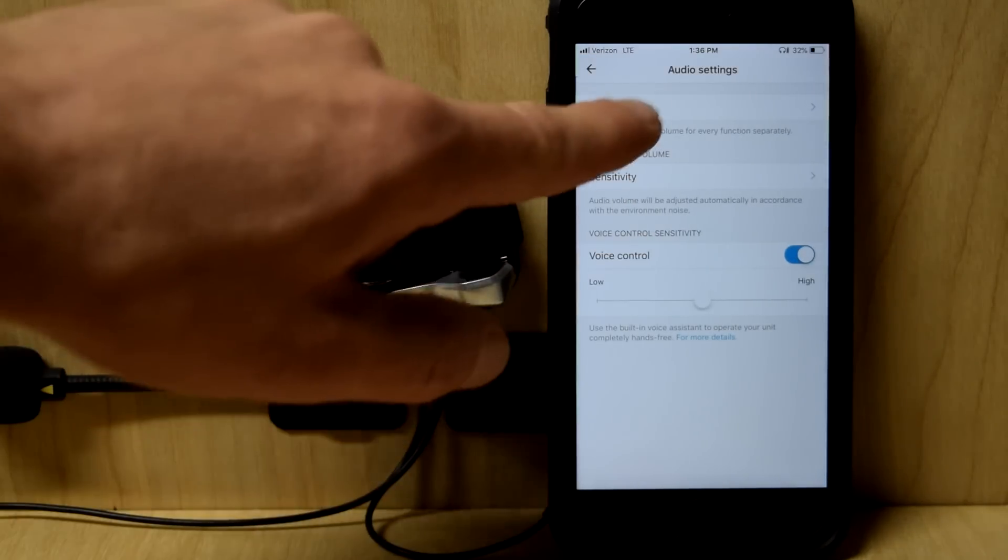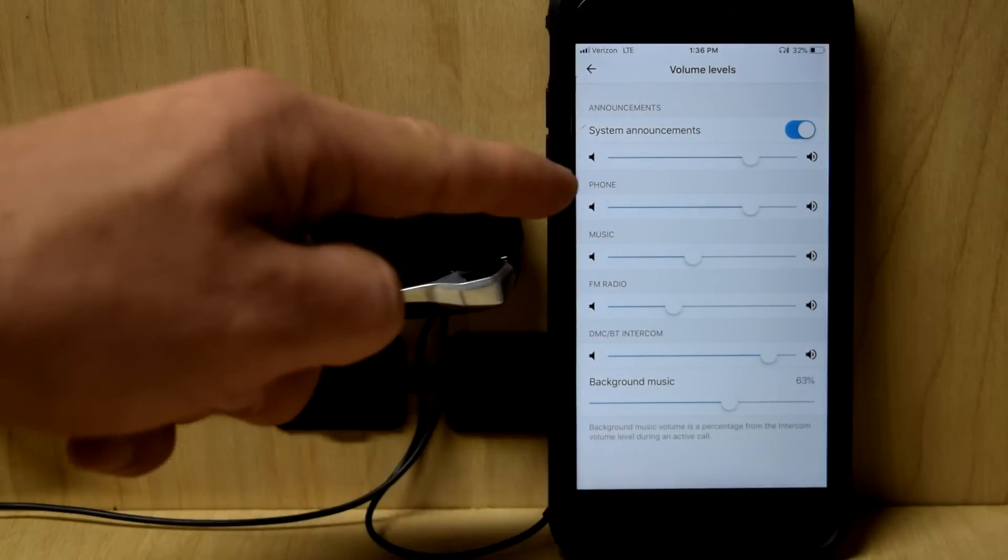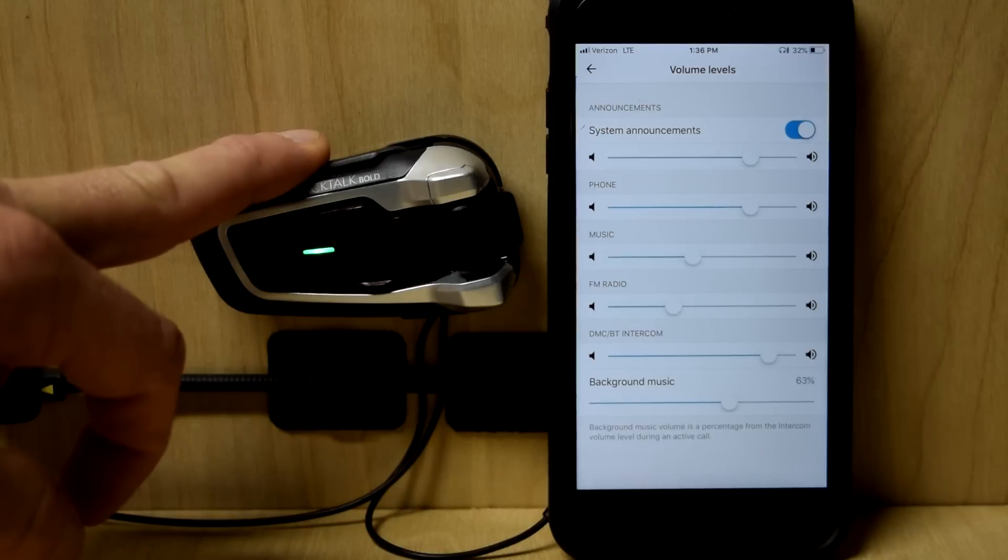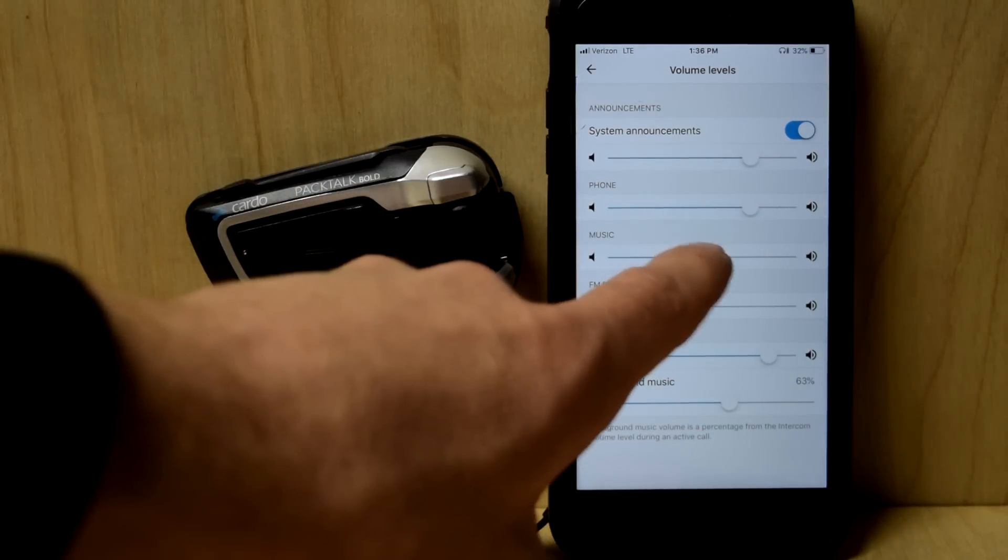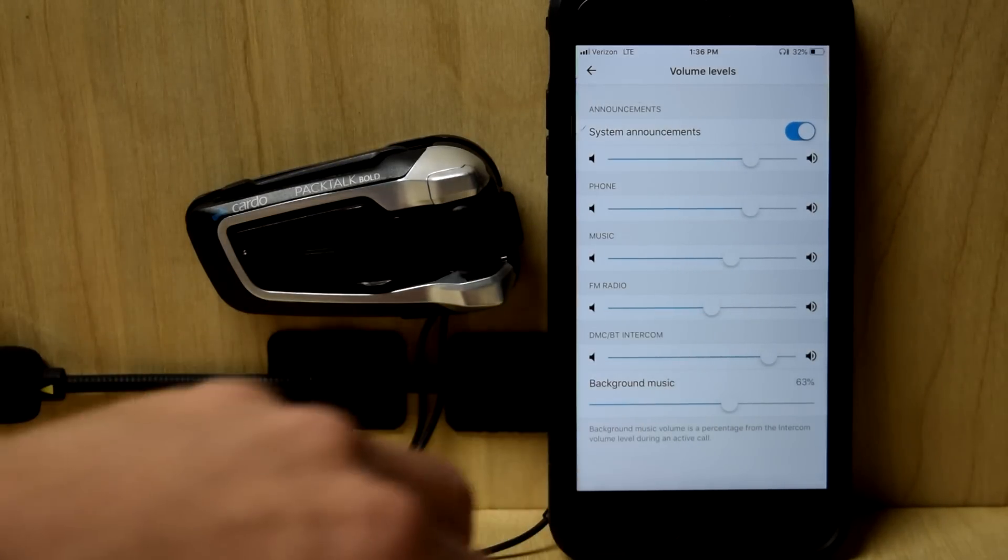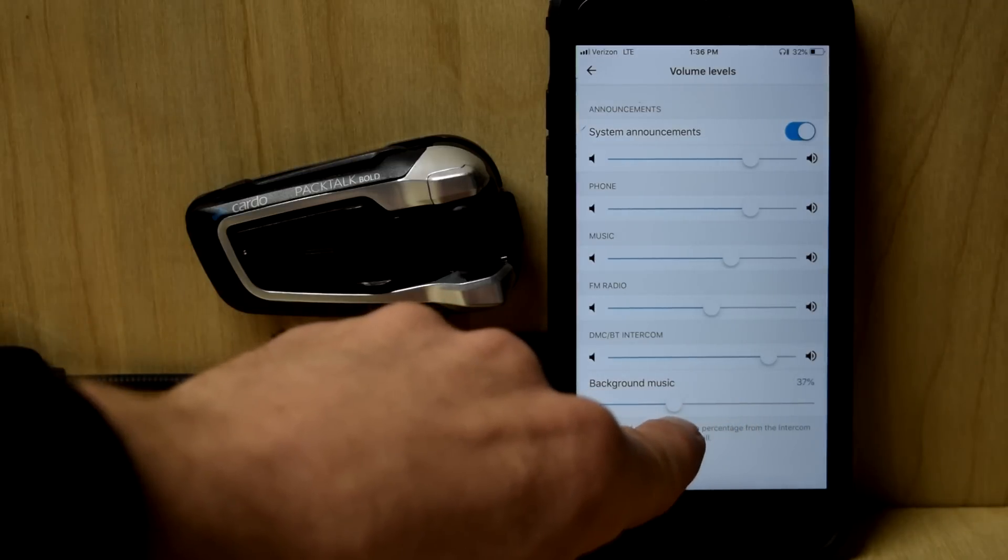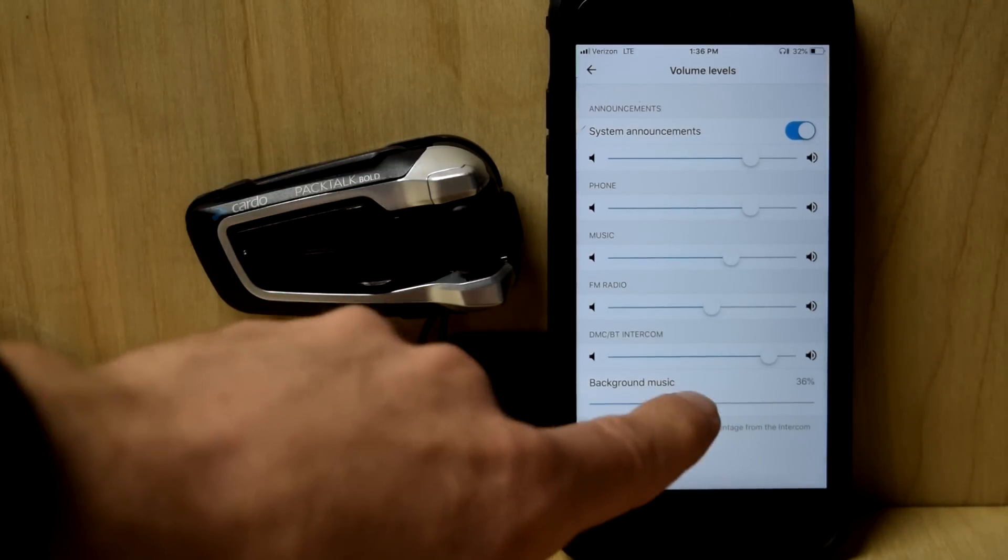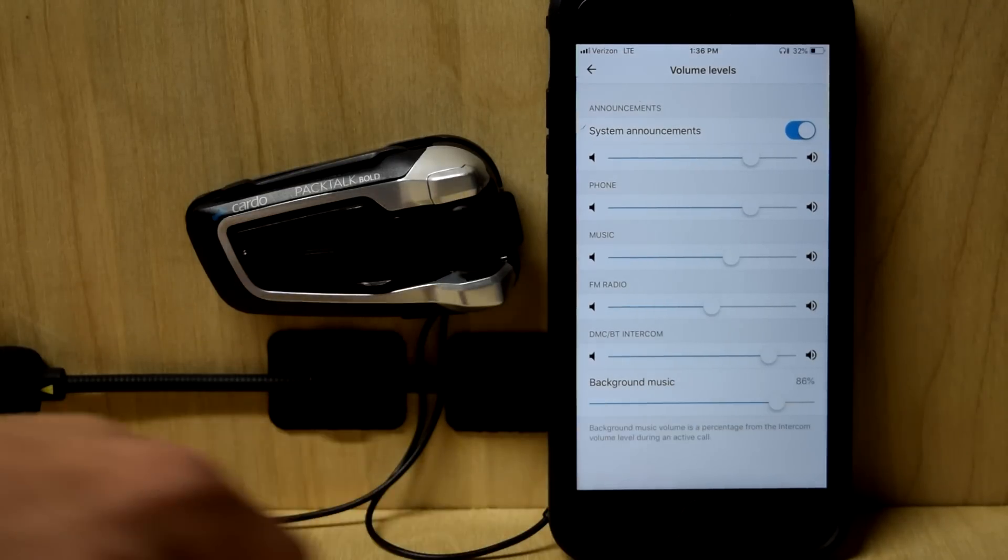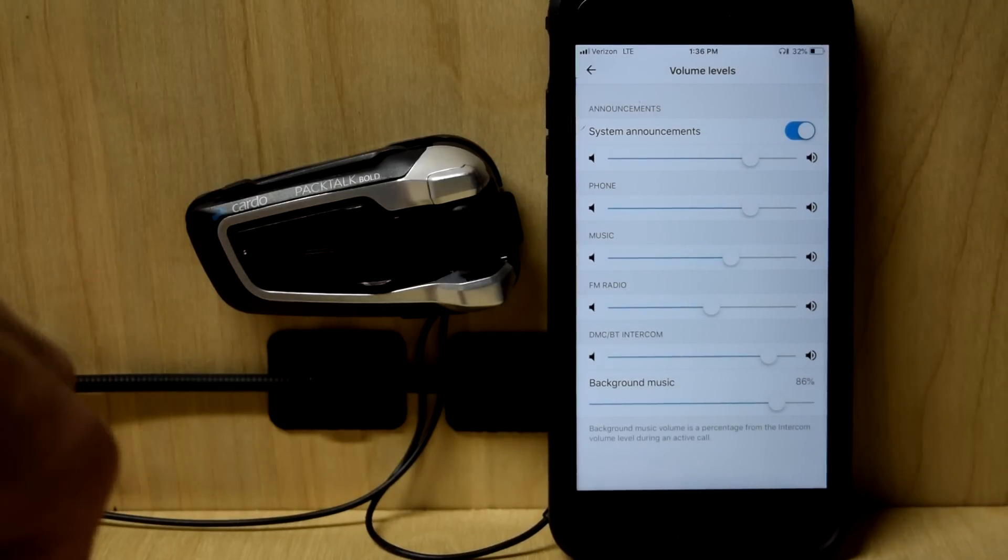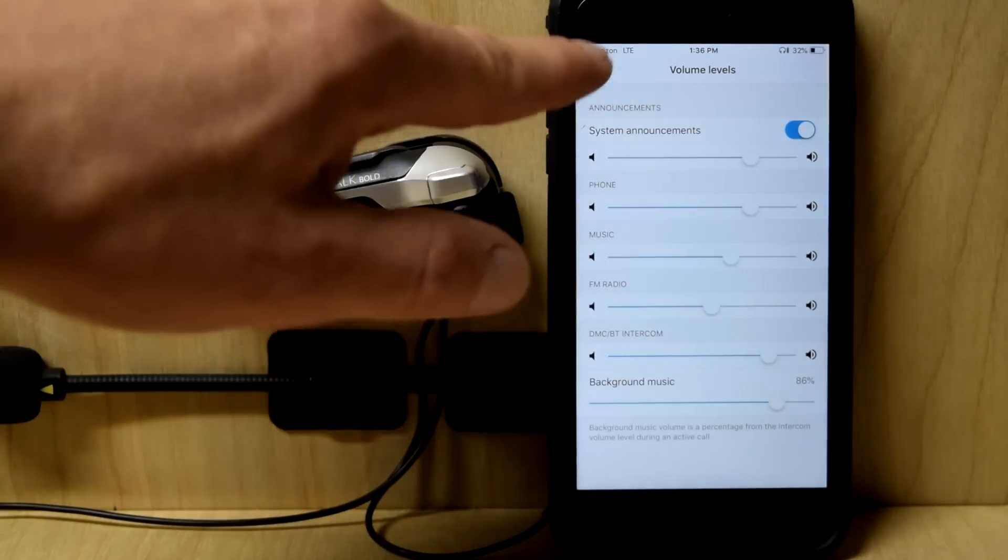Audio settings. This is cool. This is the individual volume of all the different operations of the headset. System announcements. How loud are those? Music. I can turn that up just a little bit. FM radio. Maybe I'll turn that up a little bit as well. Background music. This is how far is the music in the background while somebody else is speaking. If I send it way down here, it's going to be real low when someone talks. If I have it here, 86%, it's not going to be that far in the background of somebody else talking. System announcements on or off.